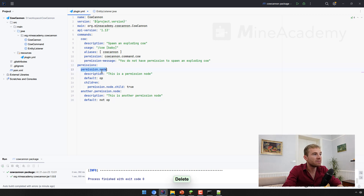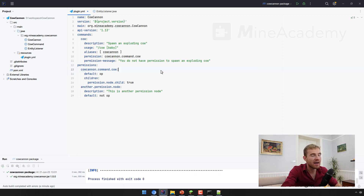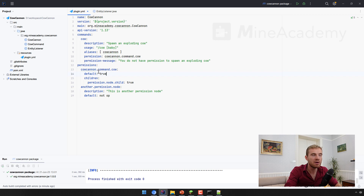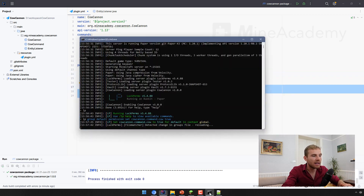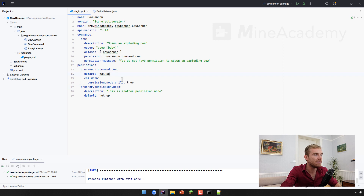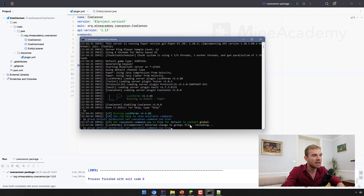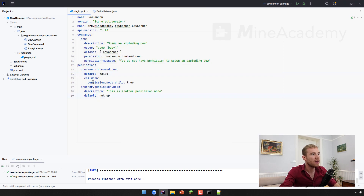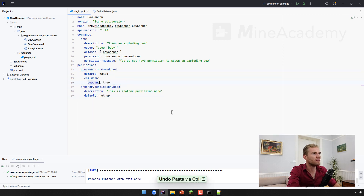You can specify not only commands but also permissions that your plugin uses — useful for restricting access to certain features. Here's a permission node: canoe.command.cow. You can add a description, which is optional. Then there's the default value, which represents three modes: op means only operators have that permission by default; true means everybody has it; and false means nobody has it, even operators, unless explicitly granted in LockPerms.